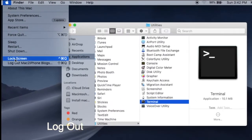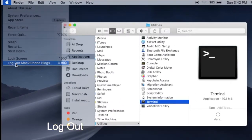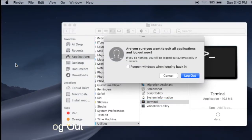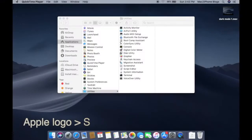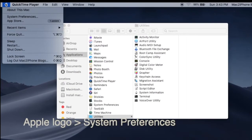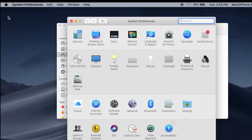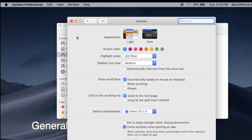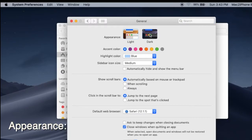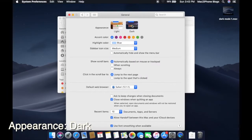Now logout and log back in. Go to System Preferences, General, Appearance, and select Dark.